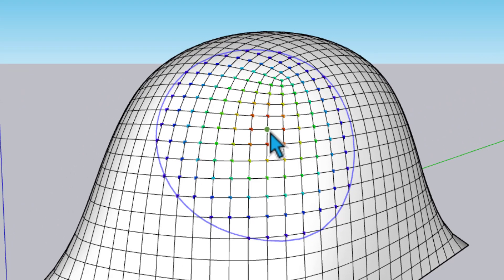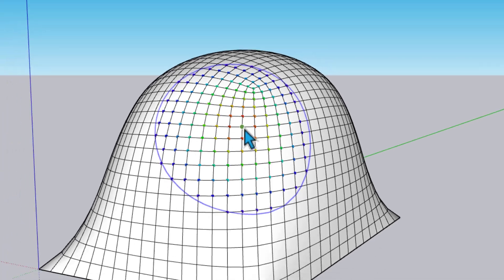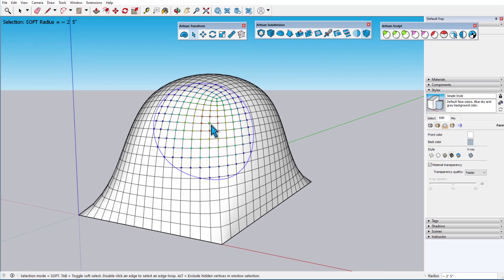For whatever option will be performed next, the selected red vertices will be affected with 100% weight. With weight approaching zero, the farther the vertices are located from red.